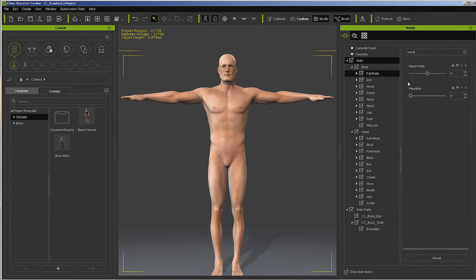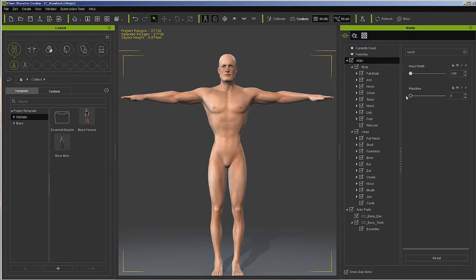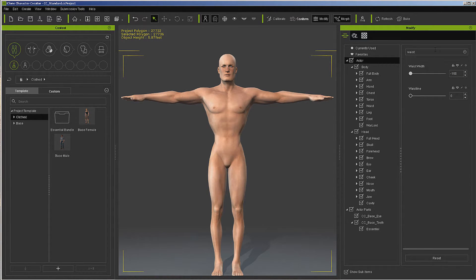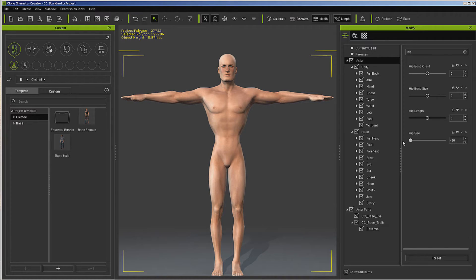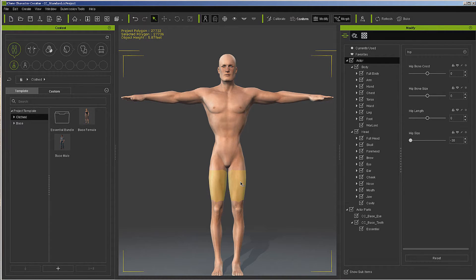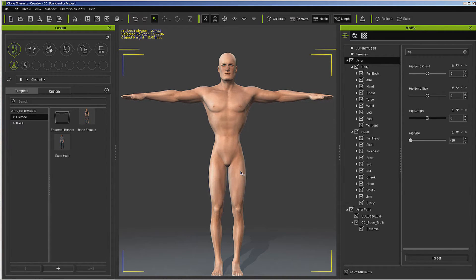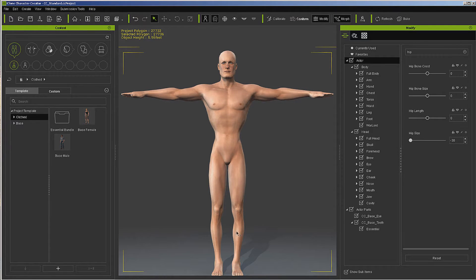Waist. I want a very narrow waist. Minus 150. Now we can also grab it here and do certain things. I'm just going to lengthen it out a little.